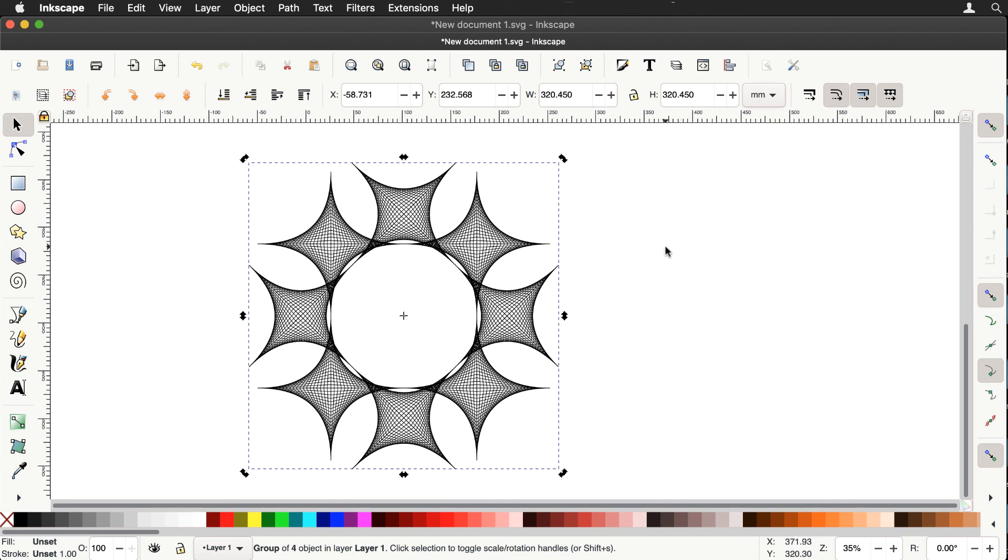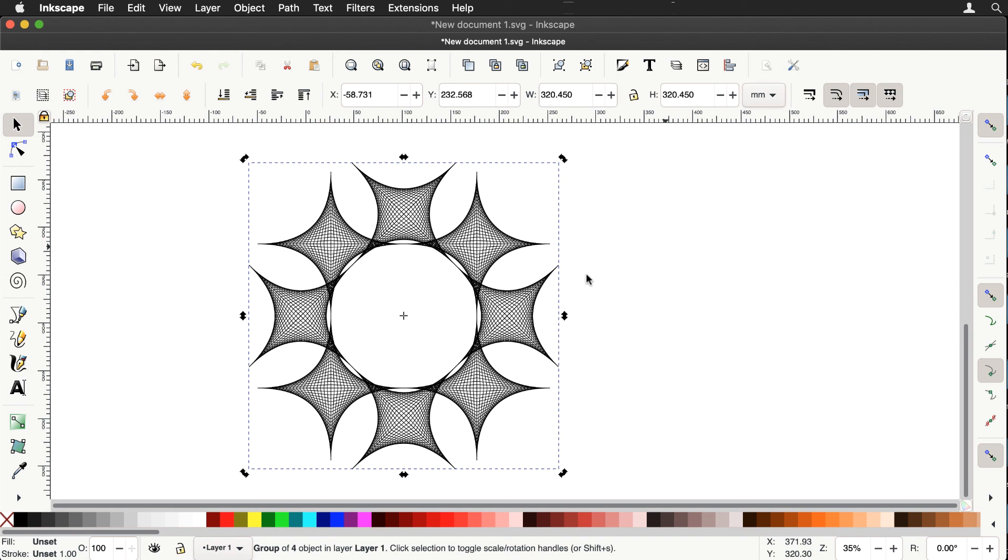In part two of the video series, we'll look at using the polygon tool to create more elaborate patterns. That's Mr. Cosi signing out and hope you enjoyed the video.